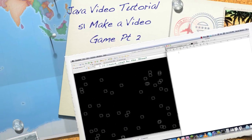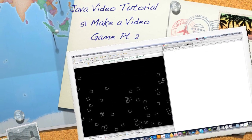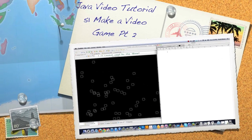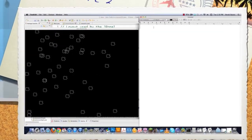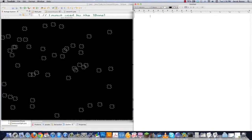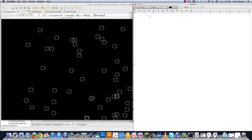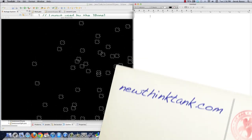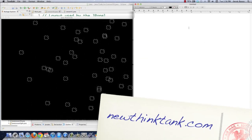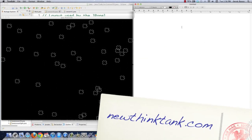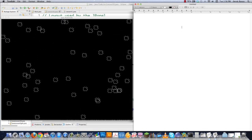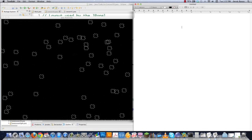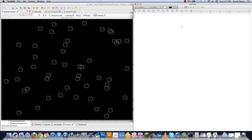Well hello internet and welcome to part 51 of my Java video tutorial series. Today I'm going to draw the game board. In the previous tutorial, which you have to watch before you can proceed to this one, we created our asteroid objects and the class for those objects. And then in this one I'm going to create the game board.